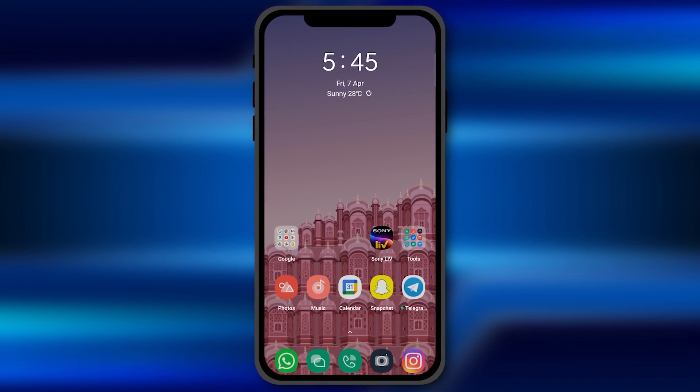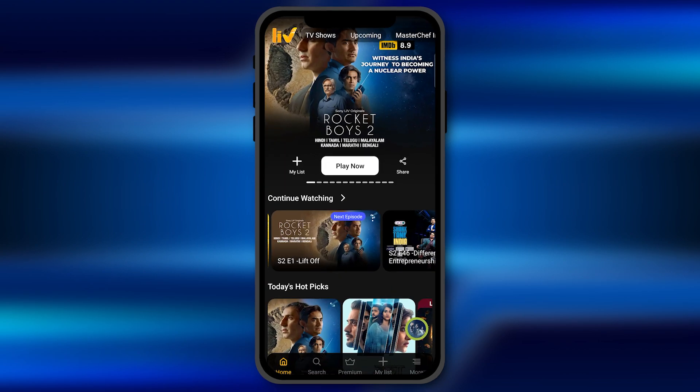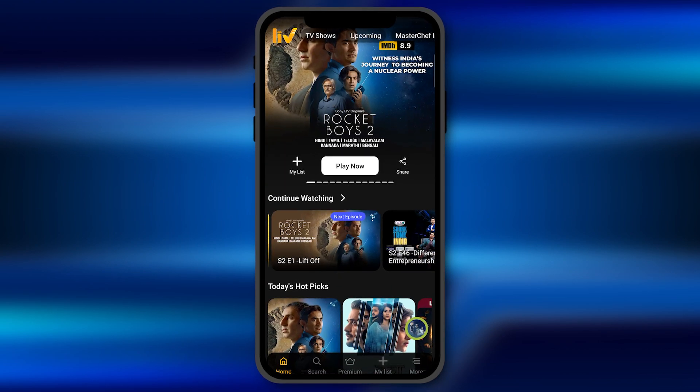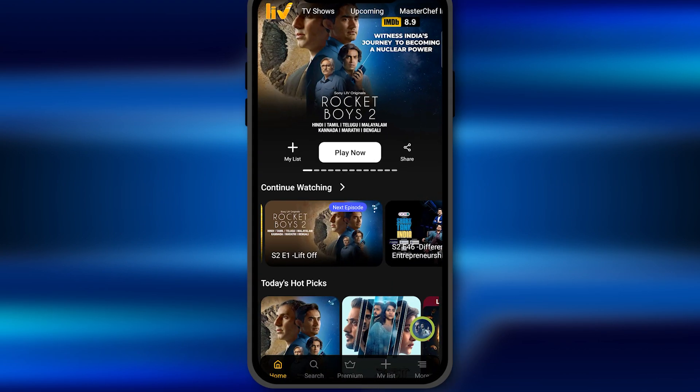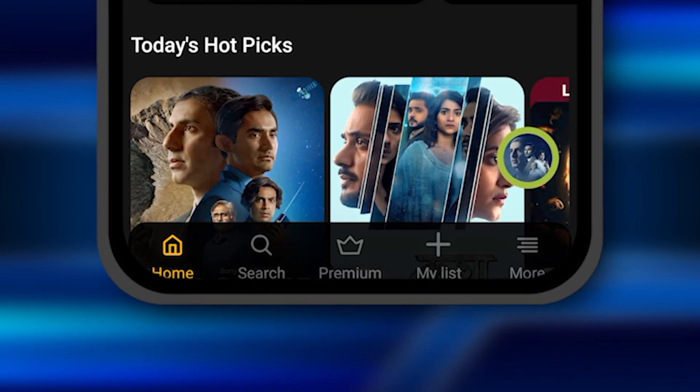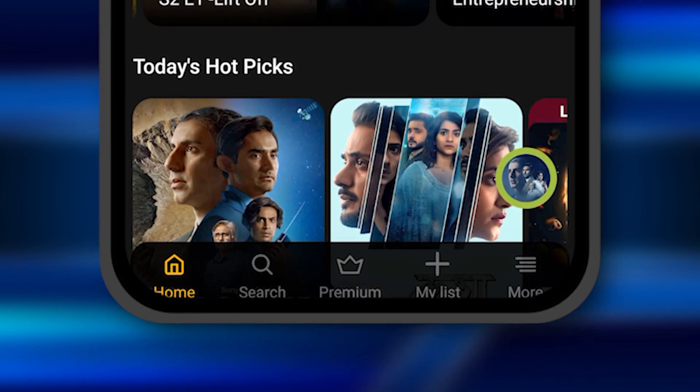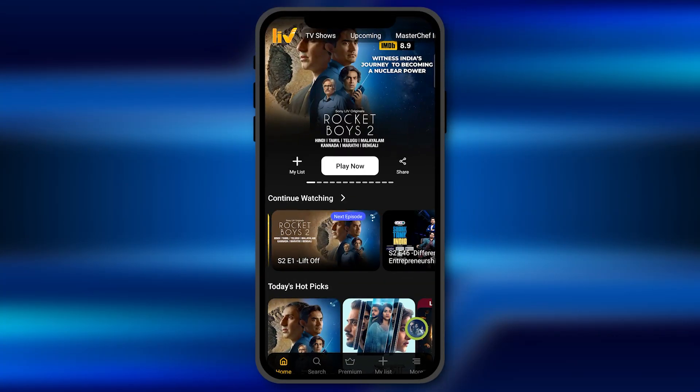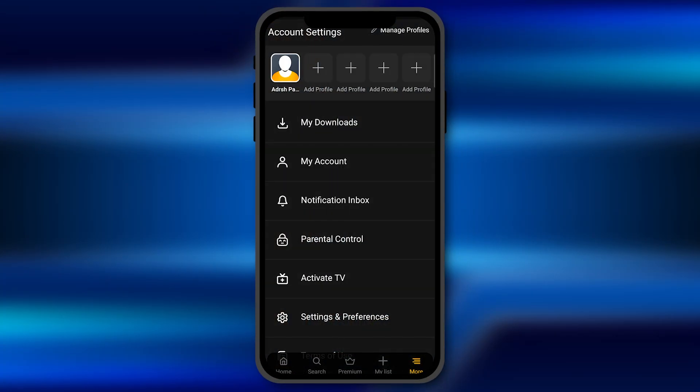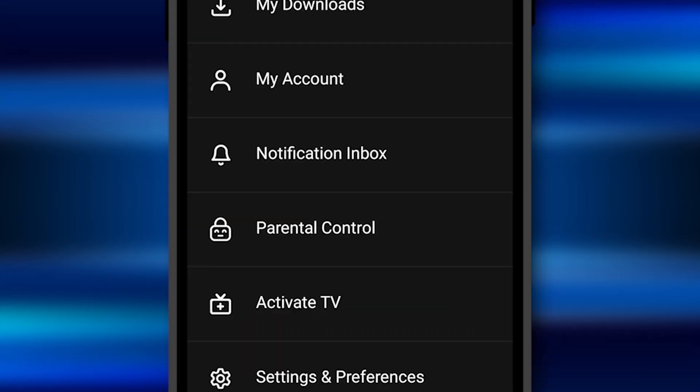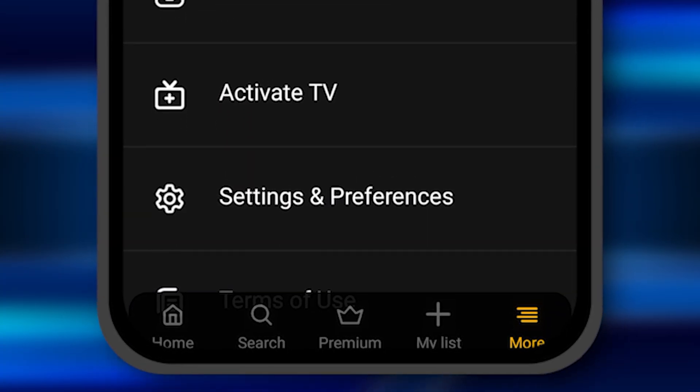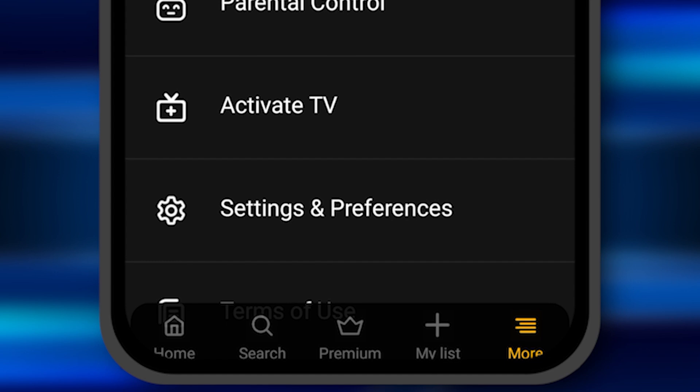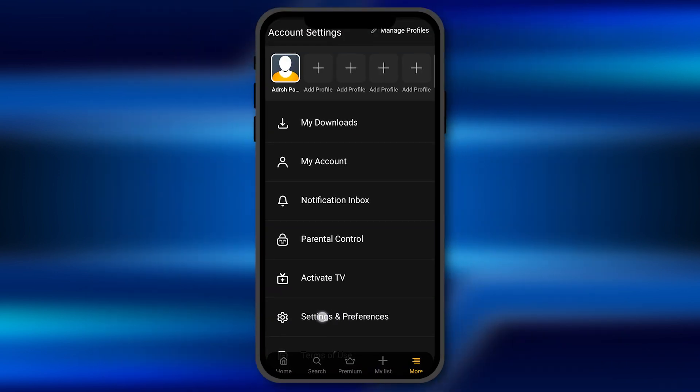So all you have to do is to open the Sony Live application in your smartphone and after opening it you'll see an option of more at the right bottom corner of the screen. You need to click on this option and here you find an option of settings and preferences below.